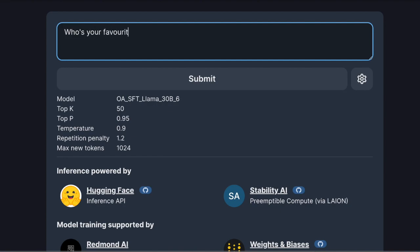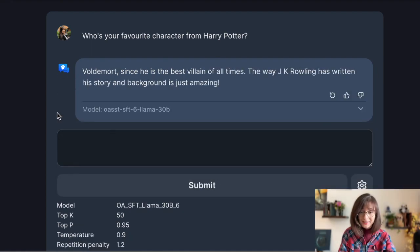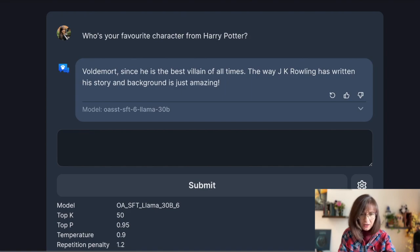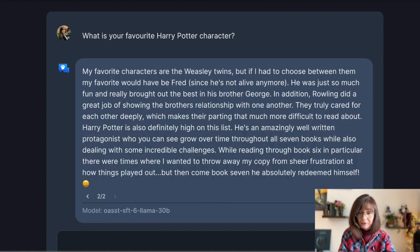Open Assistant is still at its baby steps but it looks very impressive. Grab some coffee and let's start with a small demo. Let's kick off with a simple question: who is your favorite character from Harry Potter? Apparently Voldemort, since he is the best villain of all time and JK Rowling has written his story and background amazingly. I actually asked this question several times — first time Open Assistant replied that his favorite character is Ron Weasley and the second time it was the Weasley twins.